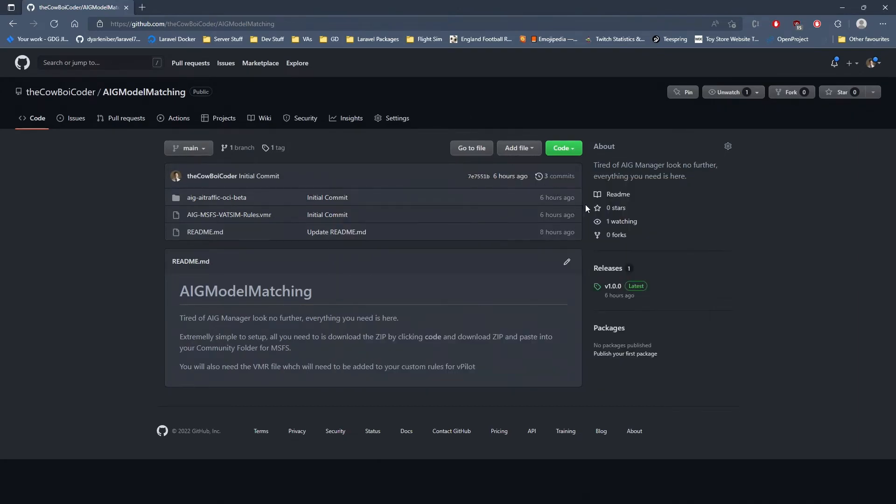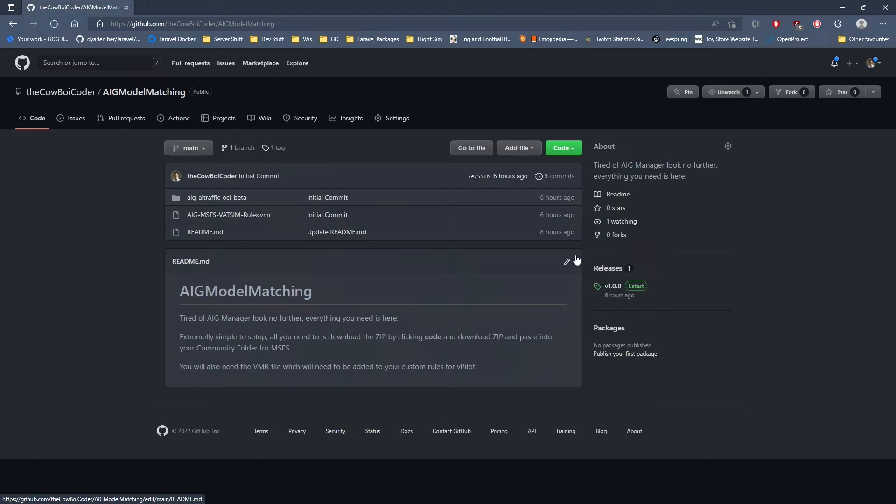That's literally all you need to do. You don't have to worry about the AIG Manager - for me, I don't know about you guys, it keeps crashing and doesn't work properly. So go completely around it. Like I say, a guy in the community downloaded all the aircraft, I stuck it on my GitHub account. You guys can download it, save it - whatever you want. I'll add versions to it so you can get the latest version.